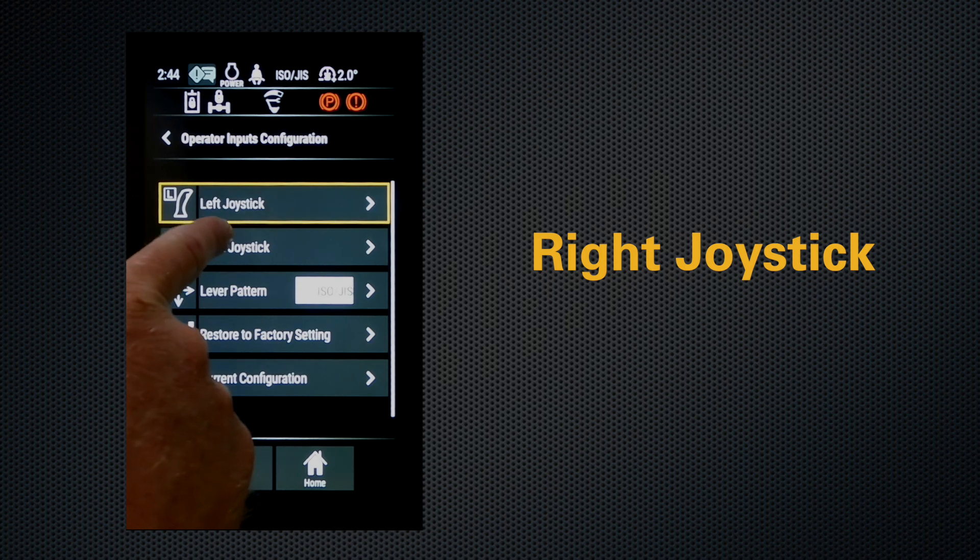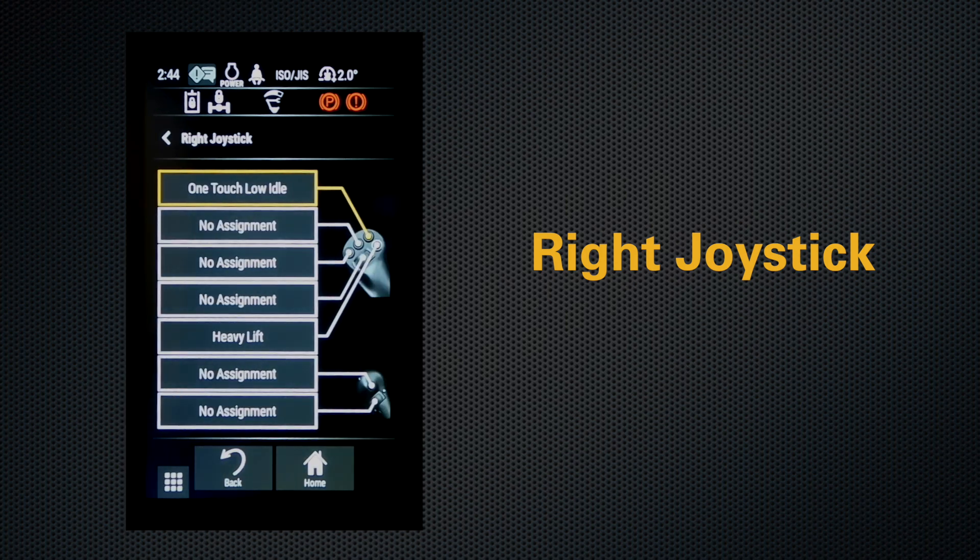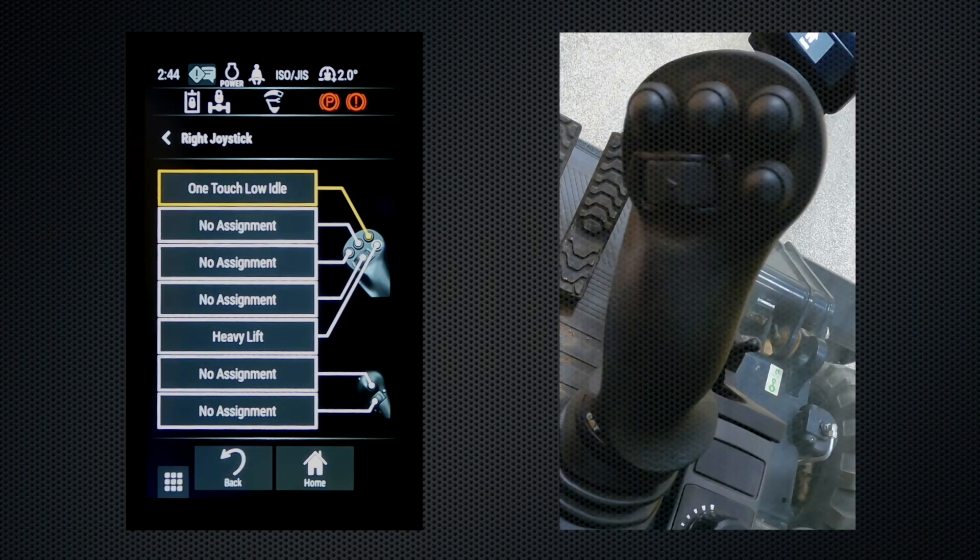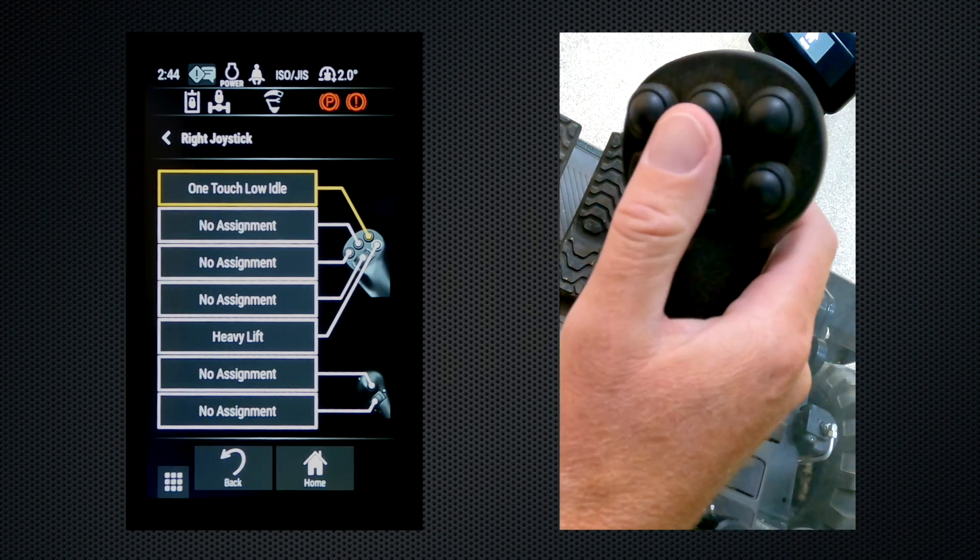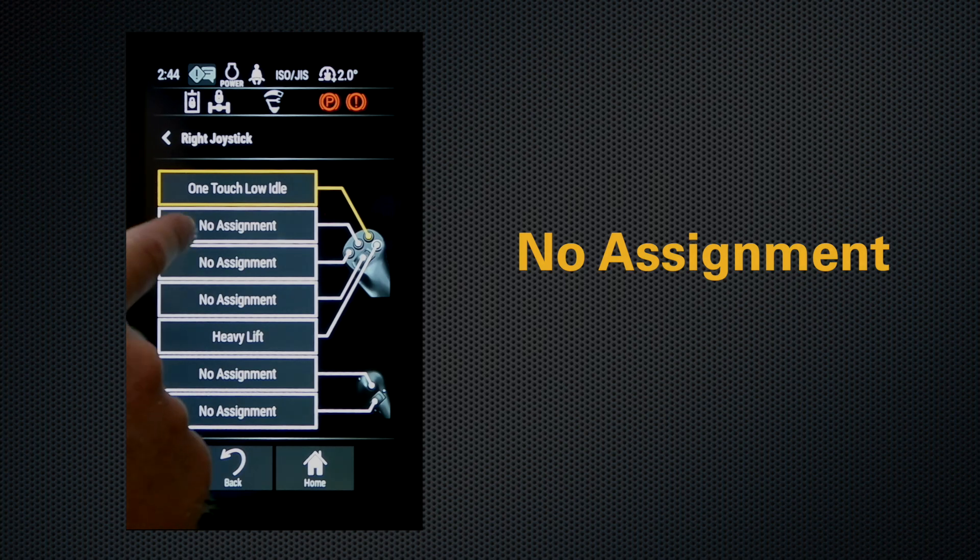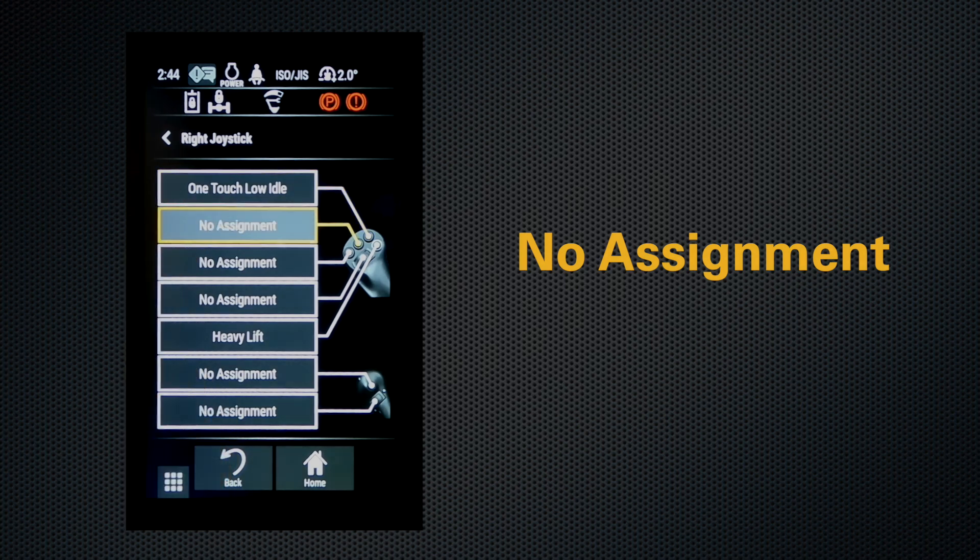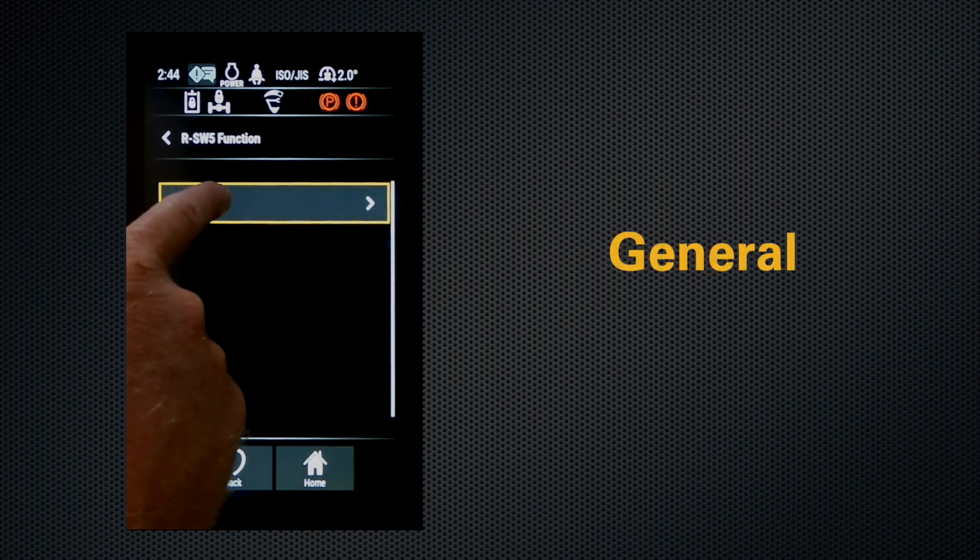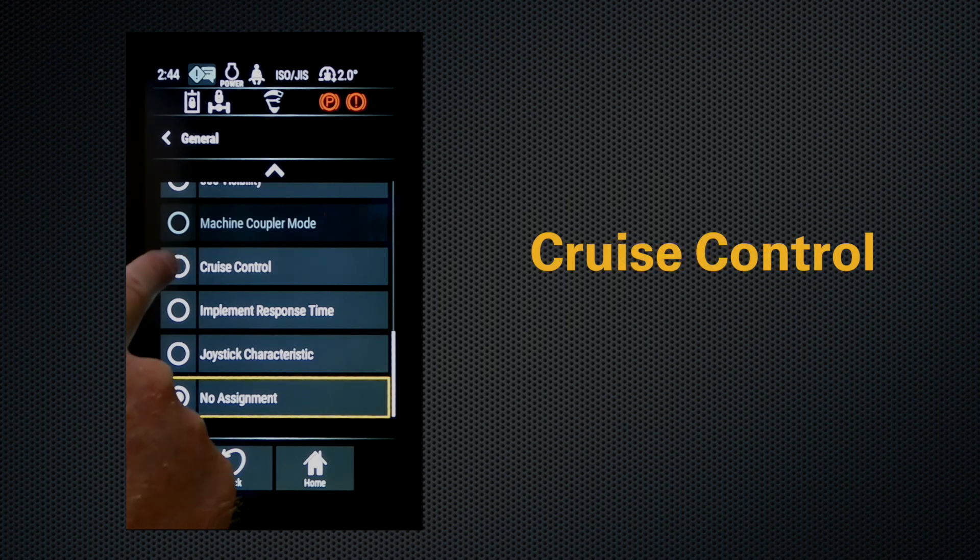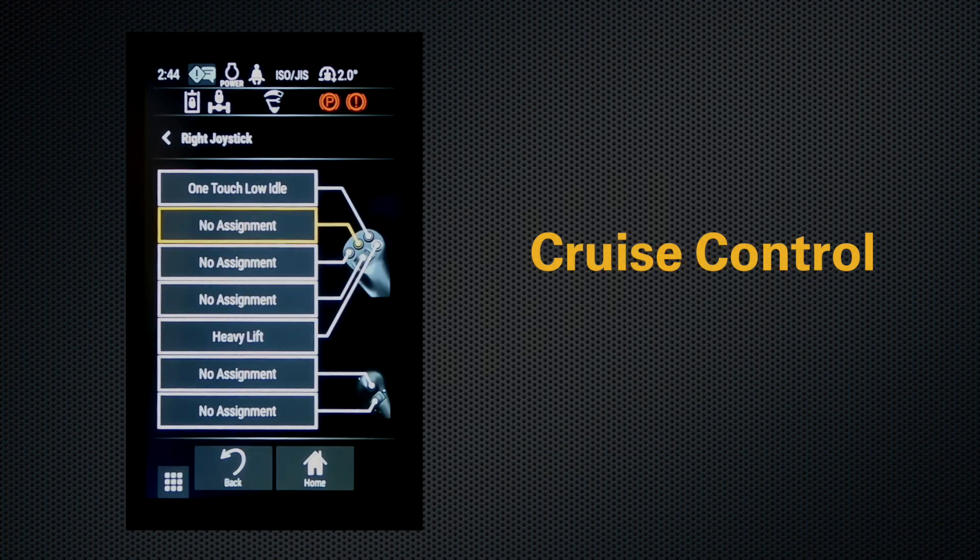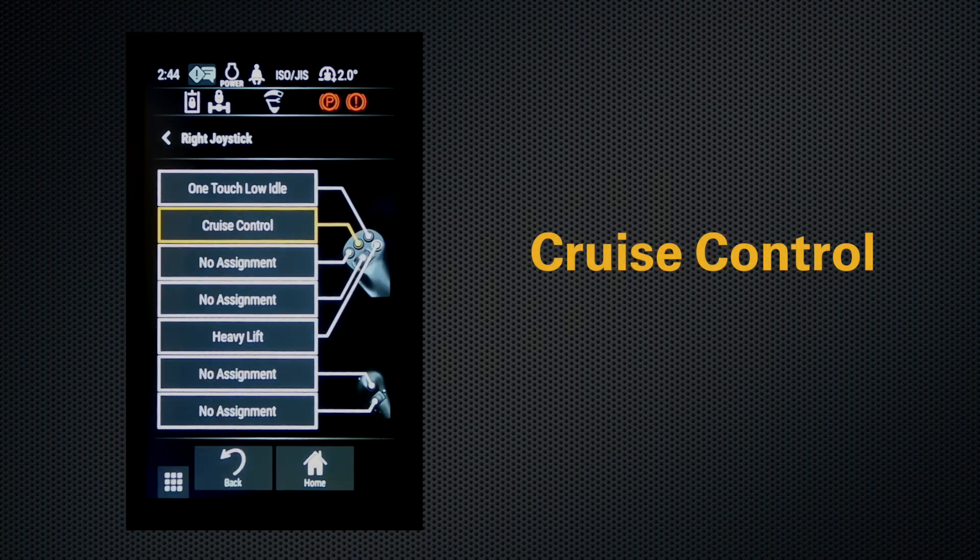change our right joystick. All you do is hit right joystick and then you can program any one of the buttons using a touchscreen. So on here we'll assign cruise control and you can see it's activated. Now to